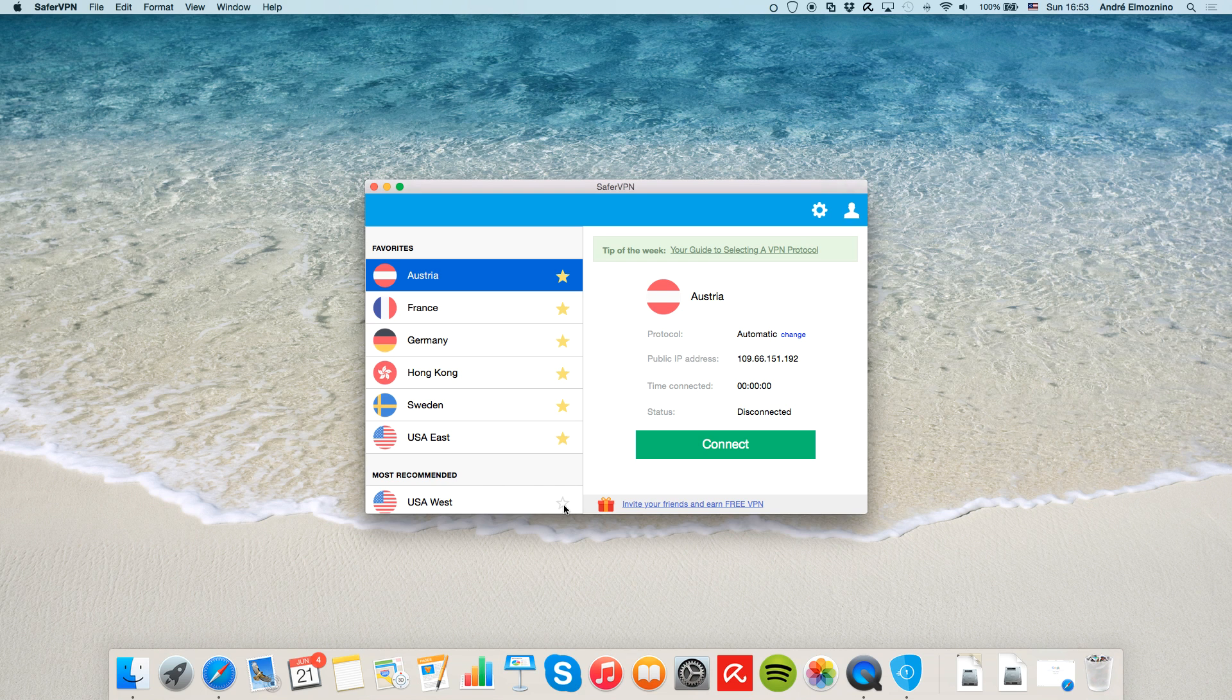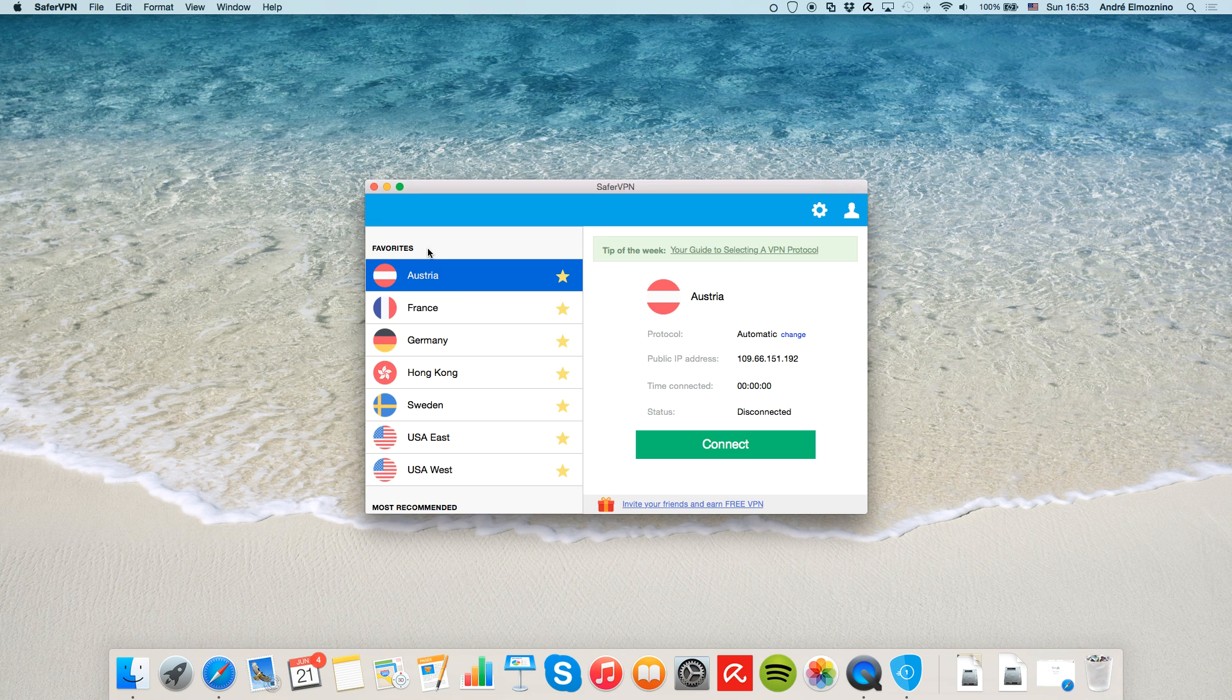Next to the name of the server, there's a star. If you click it, you'll see how the server gets added to your favorites list, making it faster to find it next time you log in.